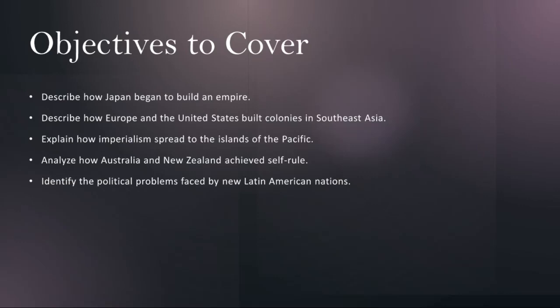Topic 4 goes into the paths to self-rule for Australia and New Zealand, which are emblematic of the broader trends of settler colonialism and democratic reform in the British Empire. We'll explore the process through which these former colonies transitioned from British Dominion to independent nations — from the establishment of representative government and the granting of responsible government to the drafting of constitutions and the attainment of full sovereignty. We'll analyze the political, social, and economic factors that facilitated the evolution of Australia and New Zealand into modern democracies.